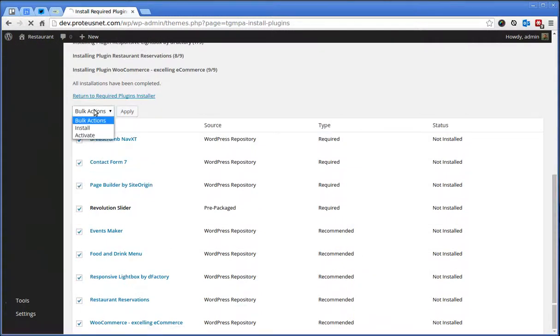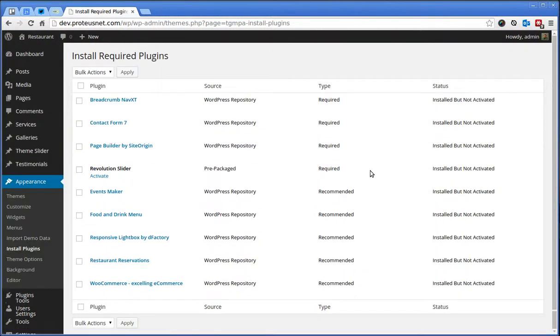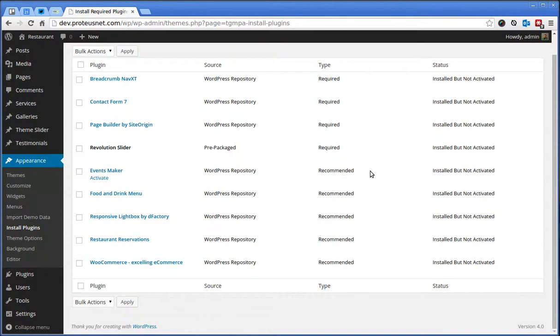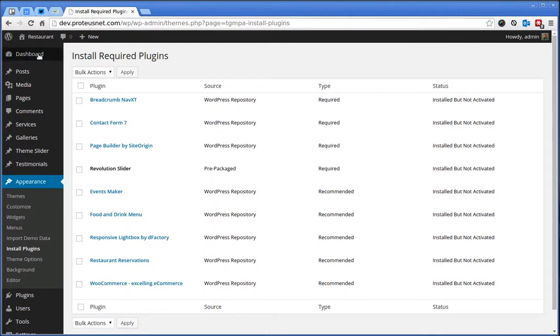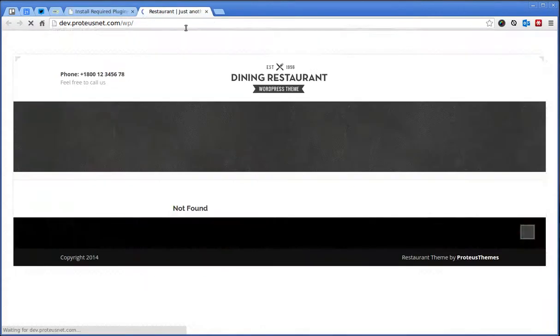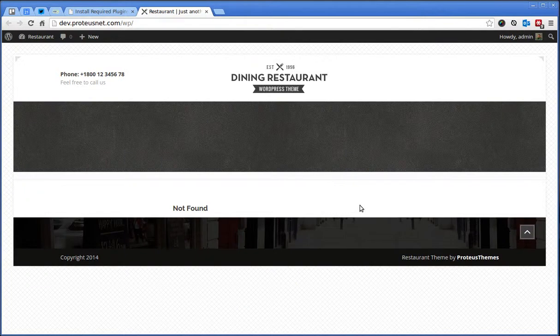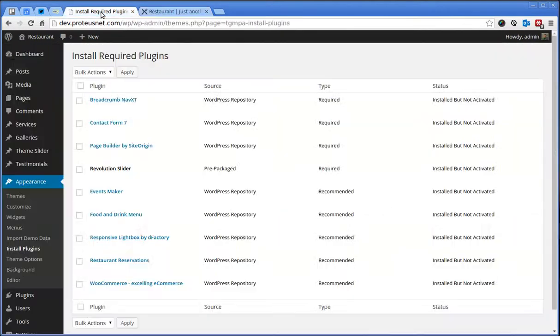Let's activate them. This is it. Let's take a look at the front page. Yep, it still looks pretty much the same as it was in the Live Preview customizer.